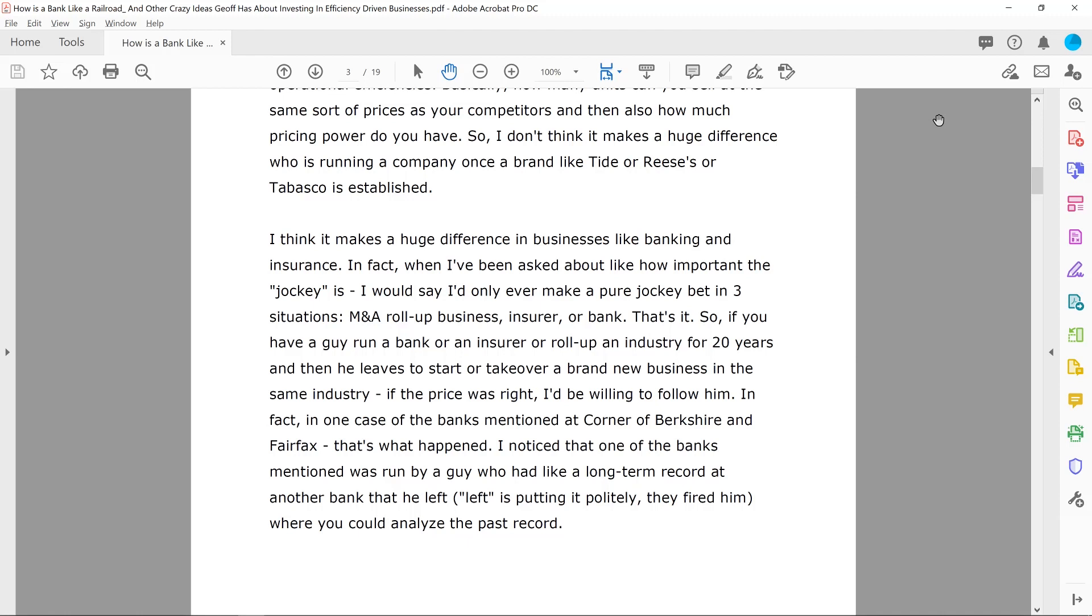And I guess to like this owner operator mindset, John Malone, for example, he did so many things that were to the benefit of shareholders. And he had so much skin in the game, even like different transfers of wealth and stuff like that, how he set up different things for taxes and stuff like that. He was so focused on that. I thought it was interesting in this post, you were talking about when I've been asked about how important a jockey is, you said that you'd say, I'd only ever make a peer jockey bet in three situations: an M&A roll up business, an insurer, and a bank. That's it. And you were talking about, for example, if there's a guy that's been very successful at a certain bank, and he was going to leave to maybe start a different one or join a different one, that's something that you would be very interested in.